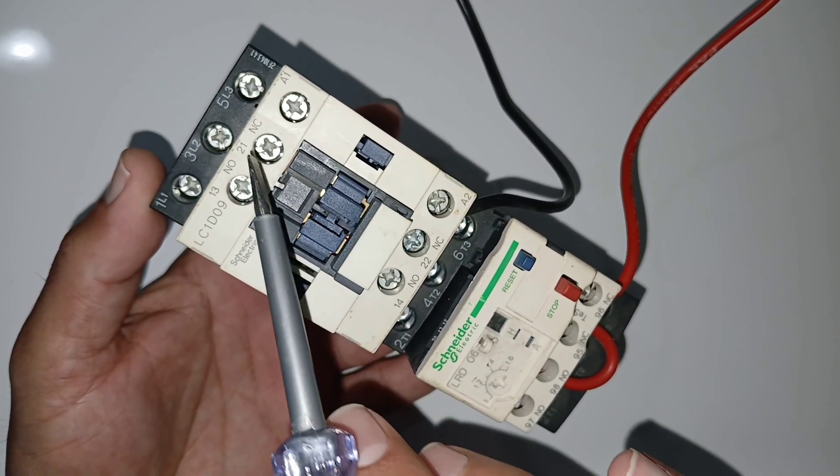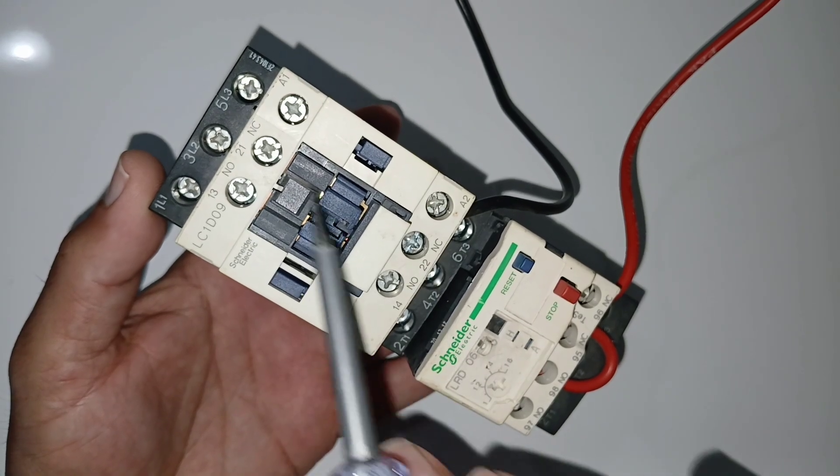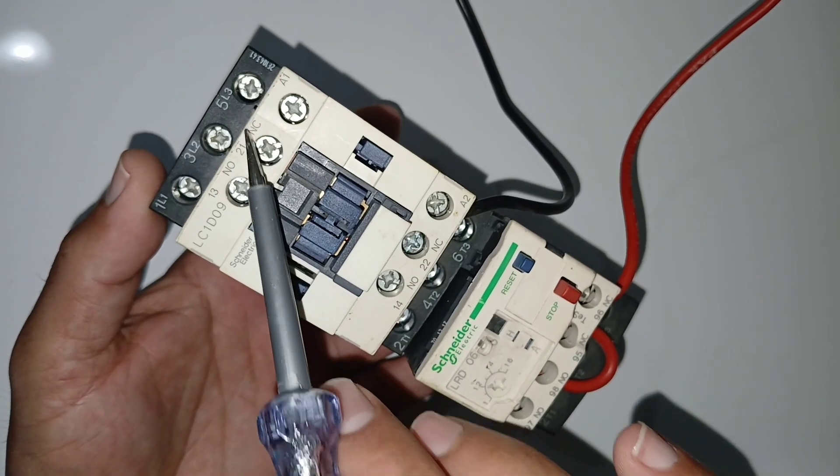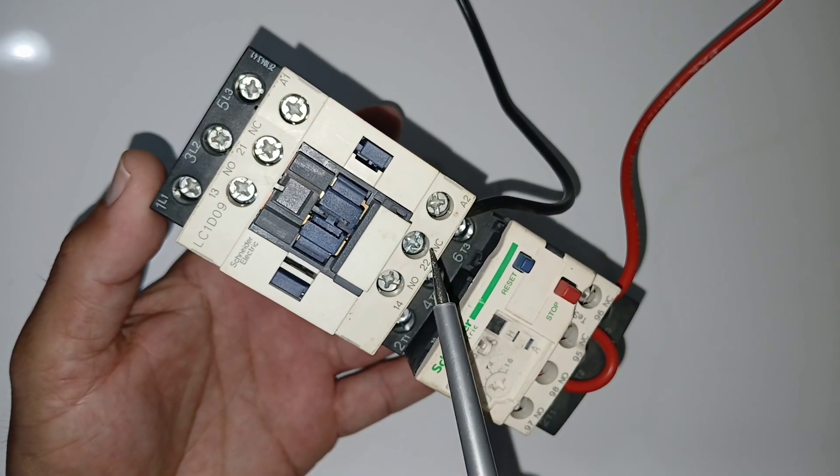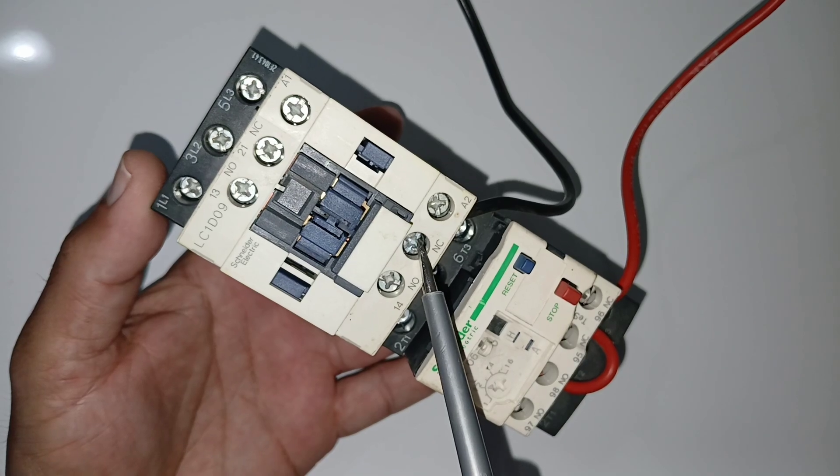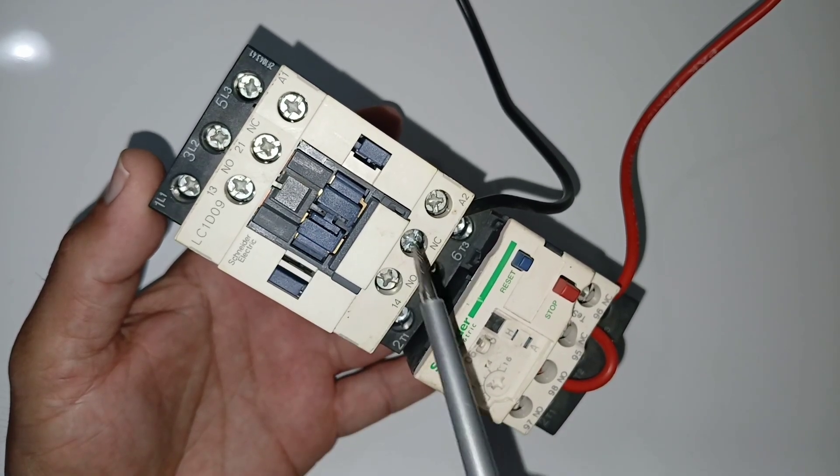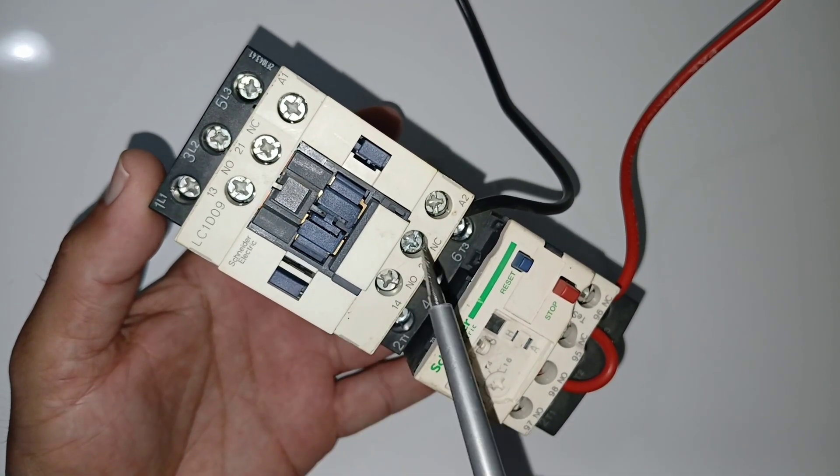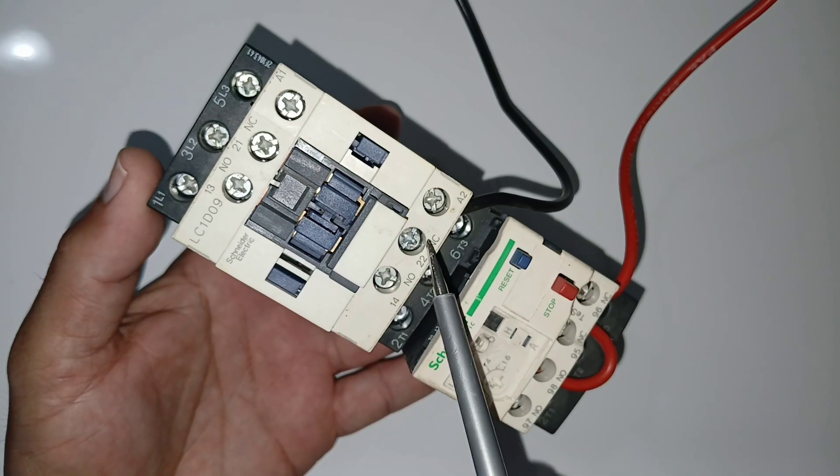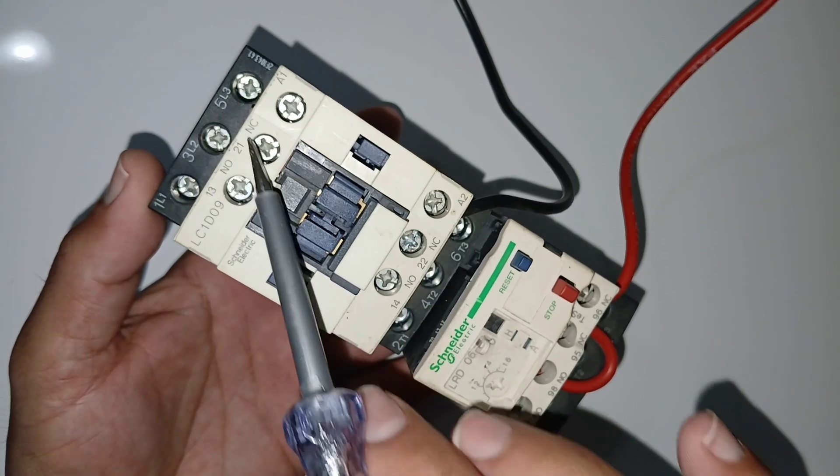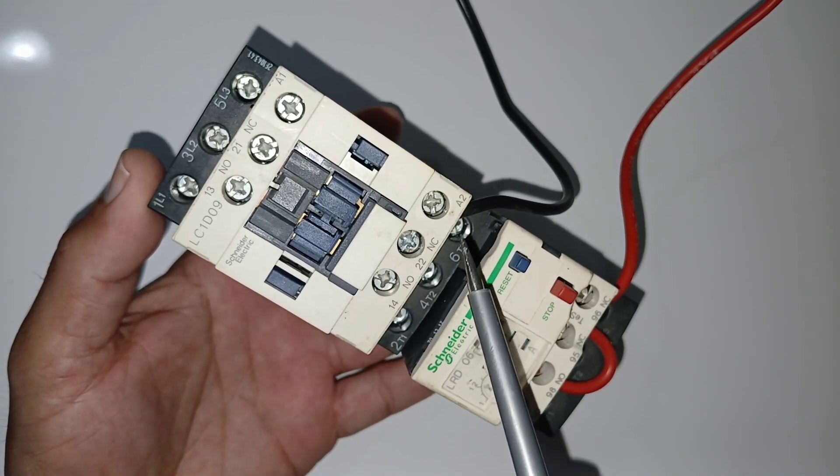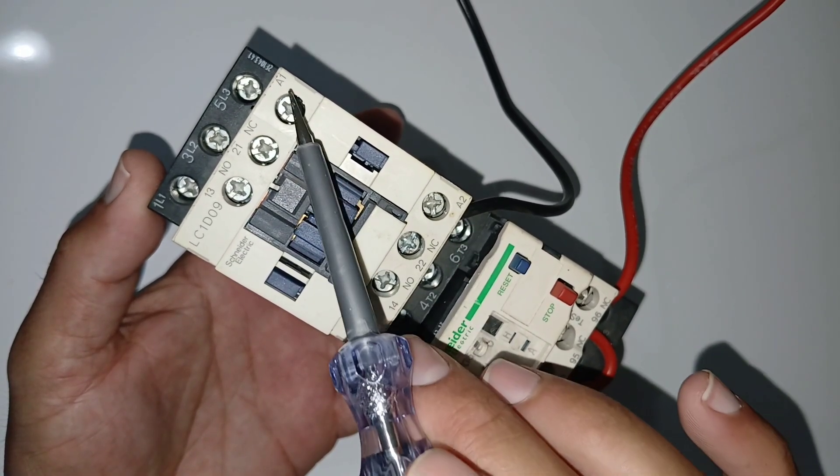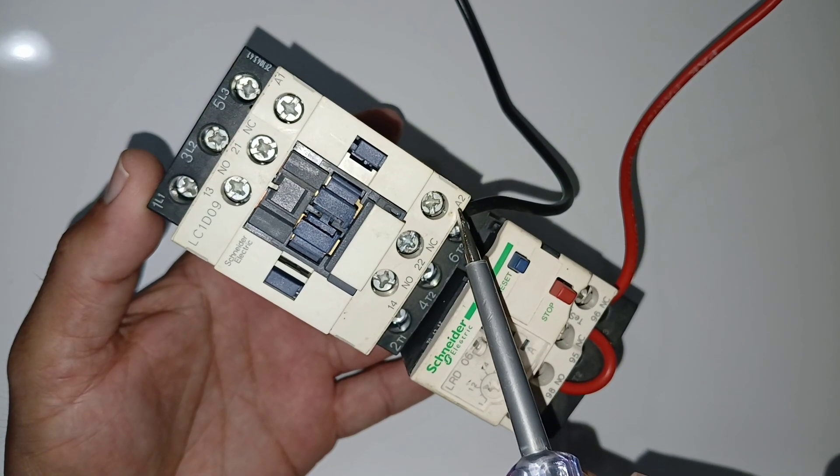And 21-22, you can see NC. NC means there will be connectivity when it is off. So if you put meter here, it will give you beep. So this is NC, normally connected. And you can see A1 and A2.